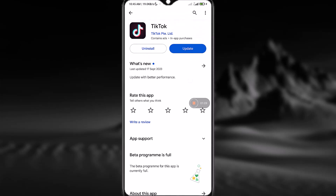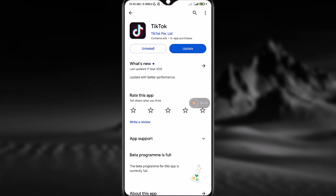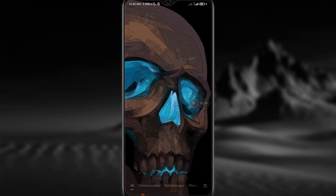Simply tap on Update and your application will be up to date. Lastly, restart your phone and reopen the application, and the problem you're facing will be solved.